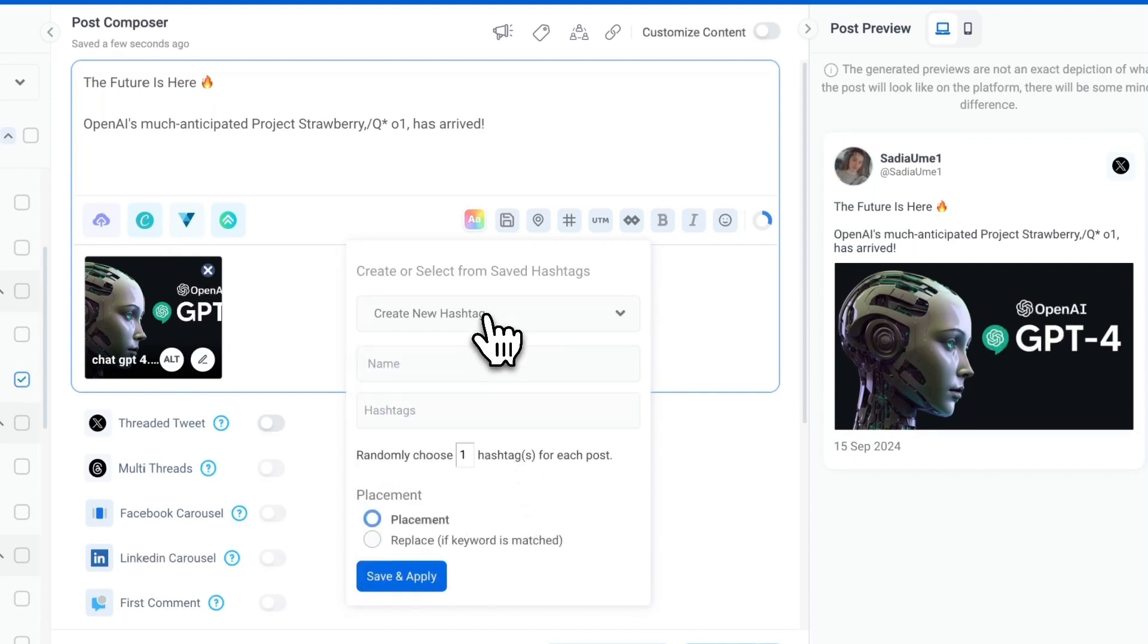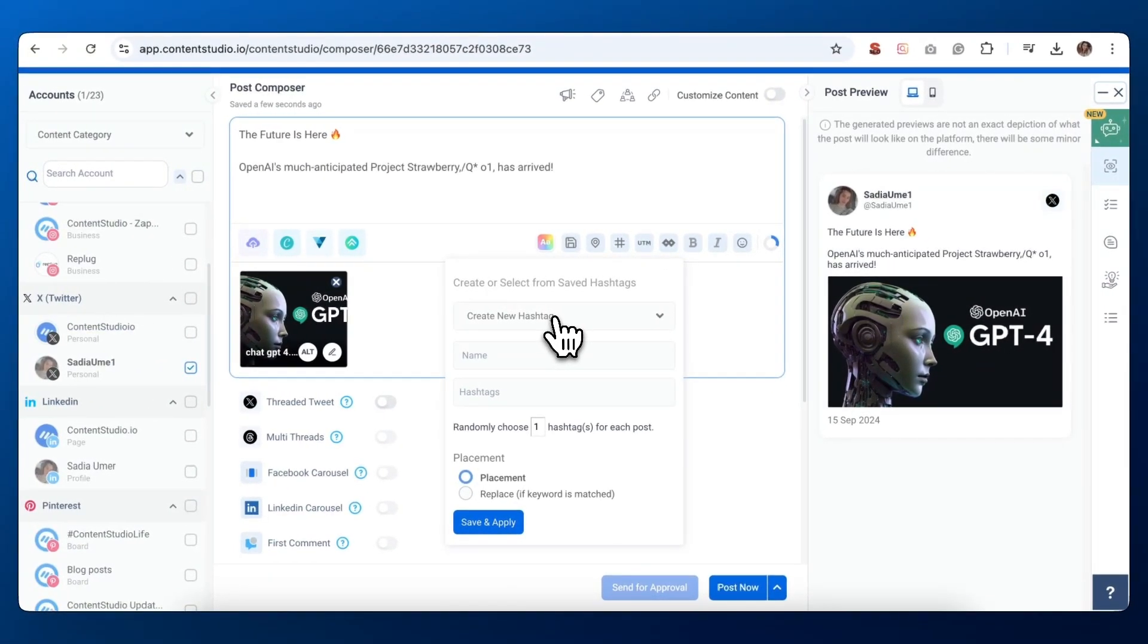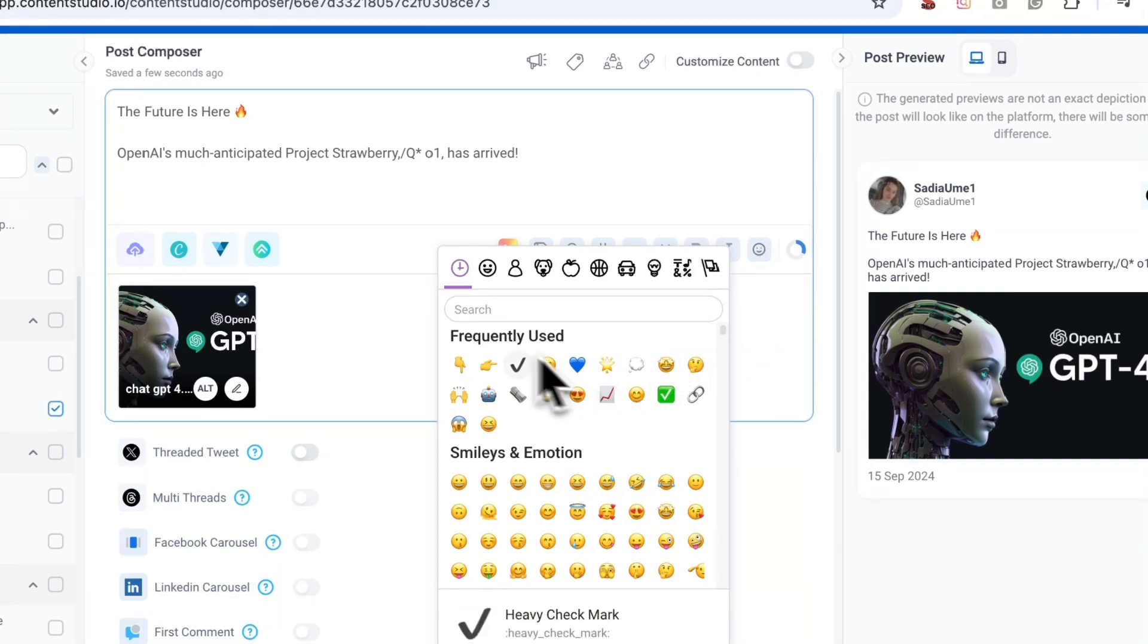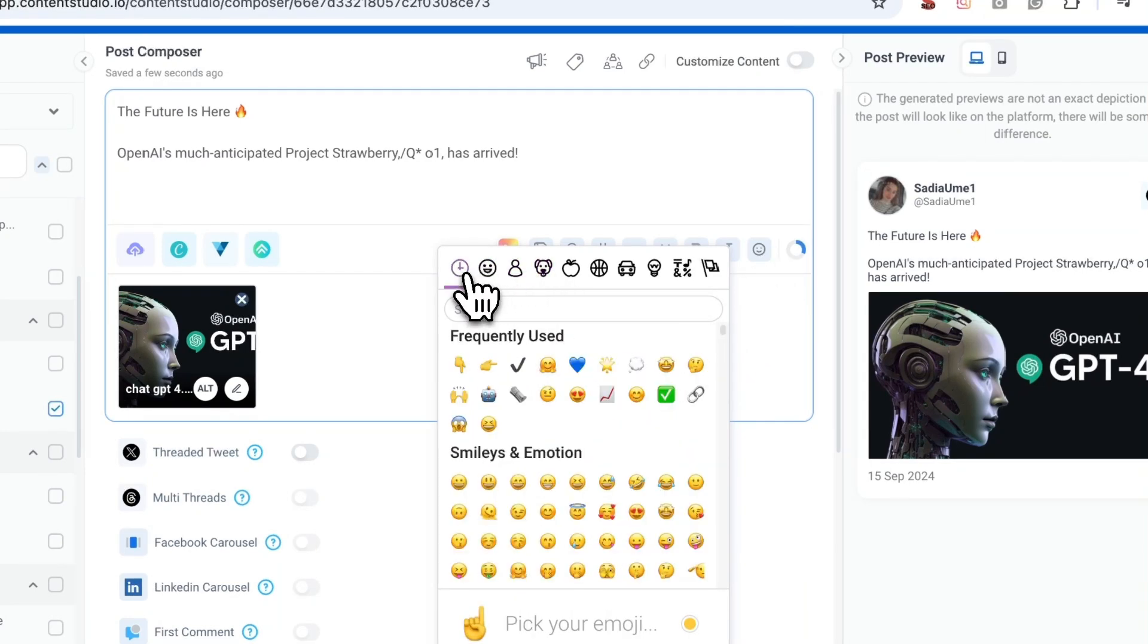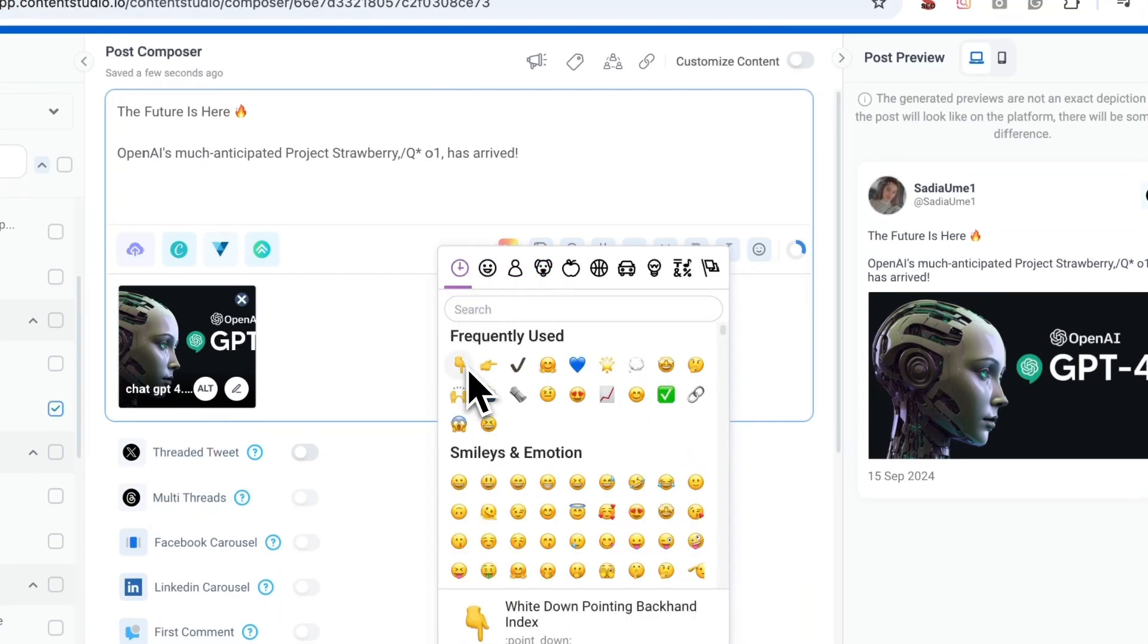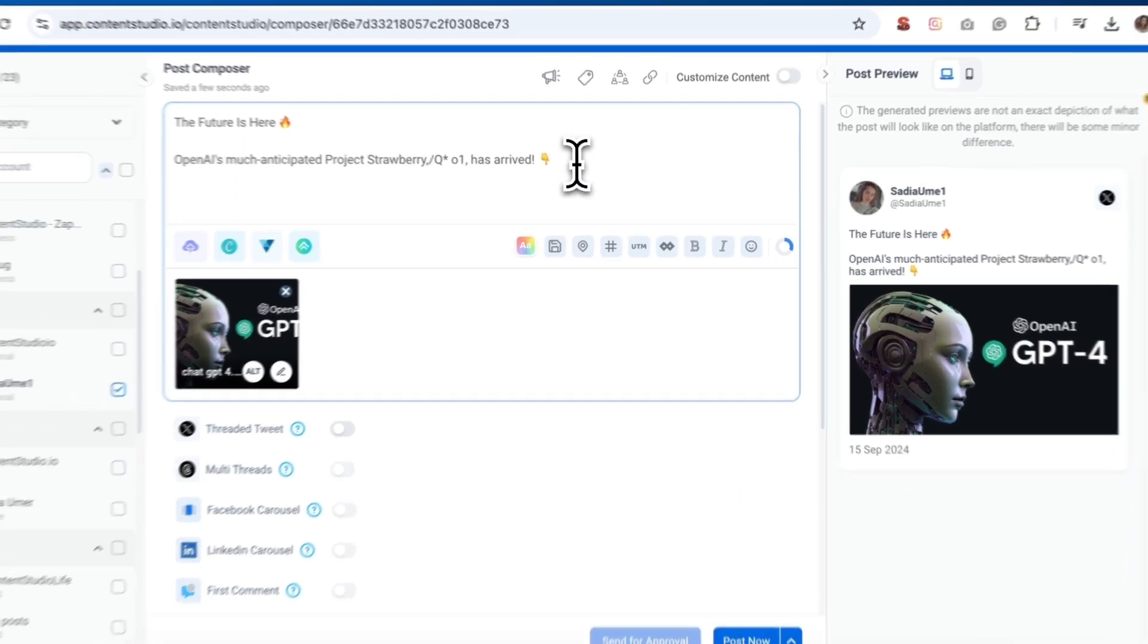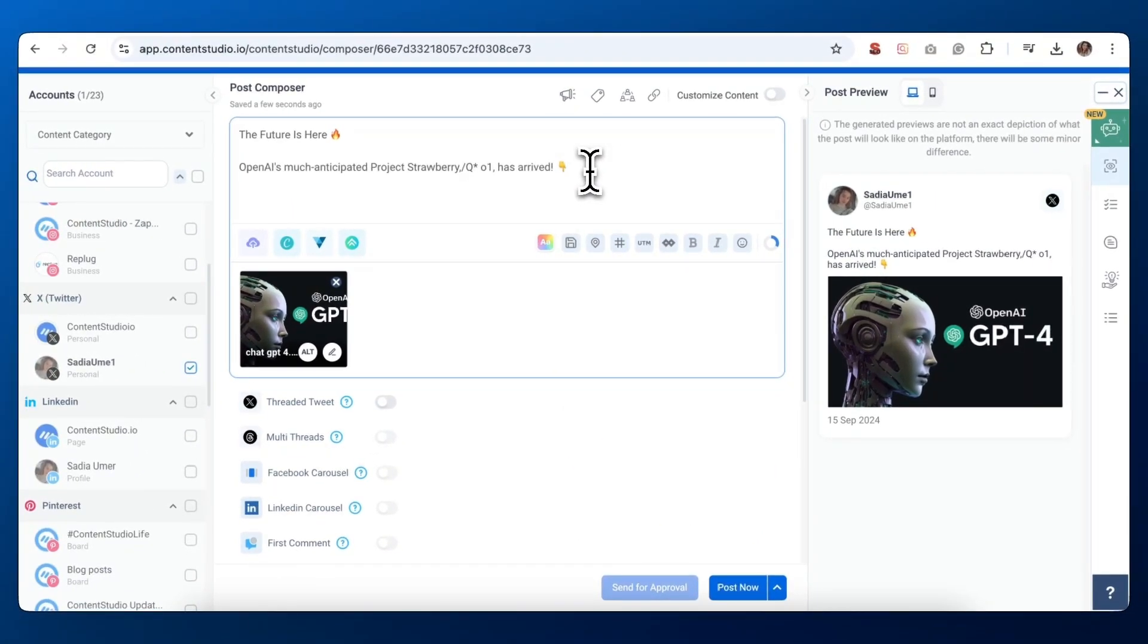To make your tweet more expressive, find the smiley face icon in the Composer toolbar. Click it to open the emoji picker and click on an emoji to add it to your tweet. Now, let's explore one of Content Studio's most powerful features, the AI Caption Generator. This tool can help you create engaging tweet content in seconds. Here's how to use it.